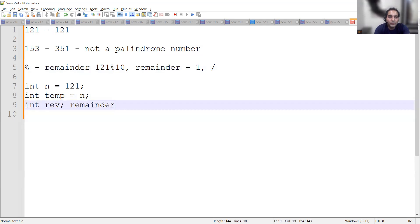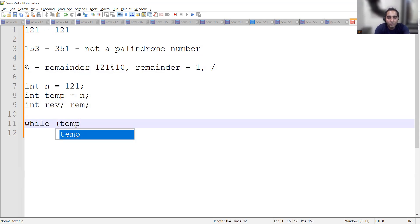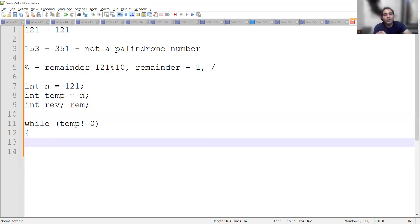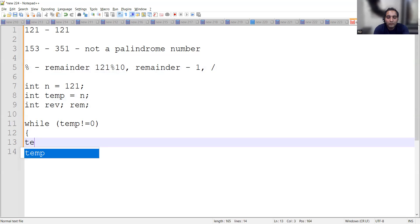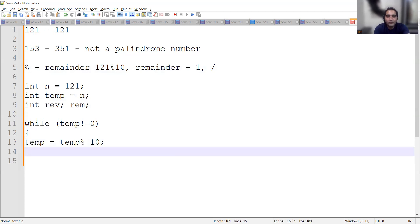We'll also declare an integer variable called reverse and a remainder variable. Then we use a for loop where the condition is: loop while temp is not equal to zero. Inside the loop, we use the modulus operator to extract digits.